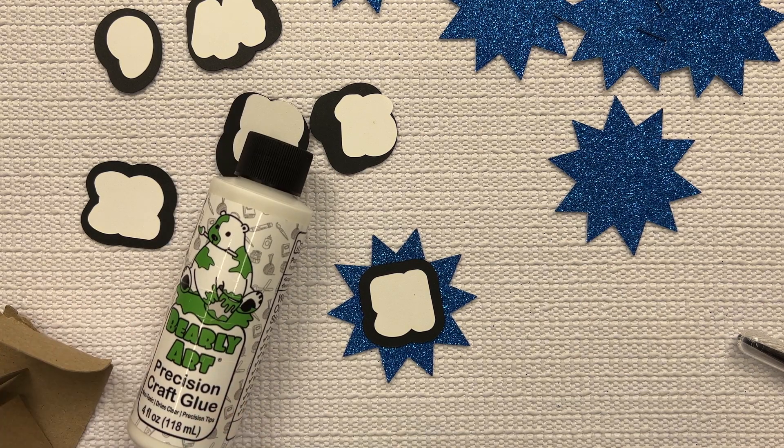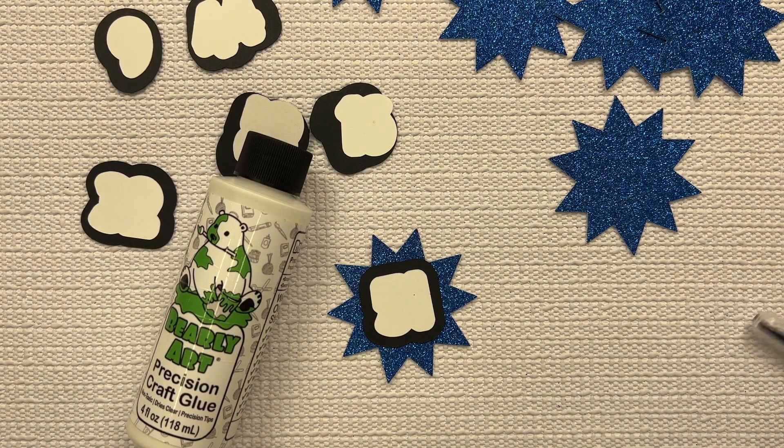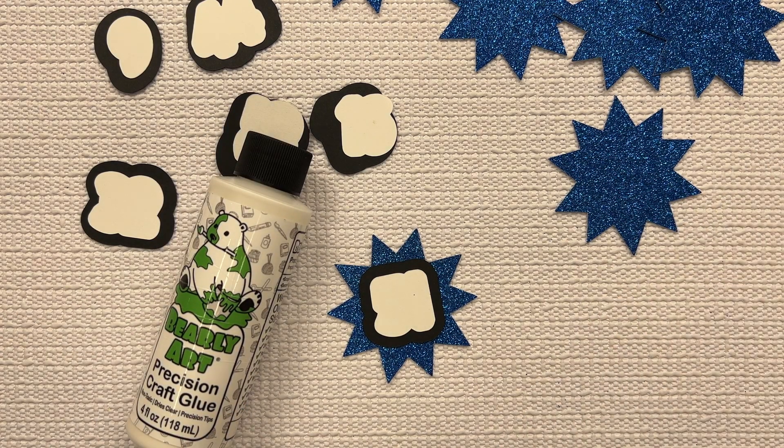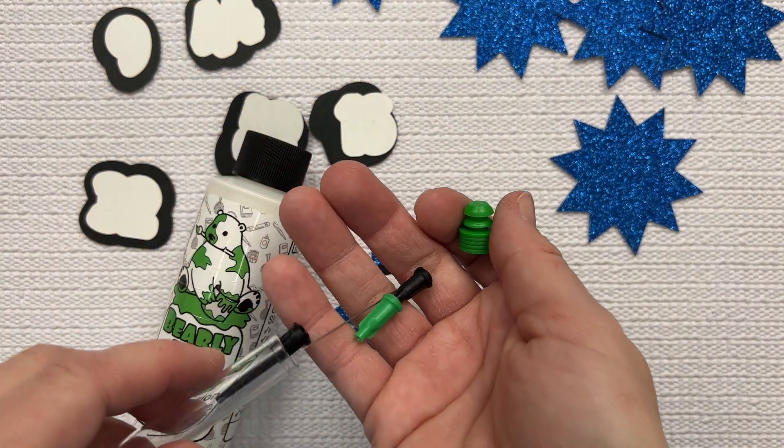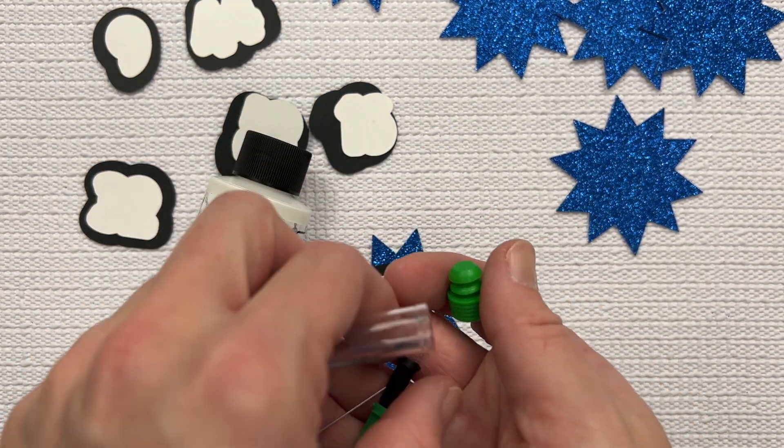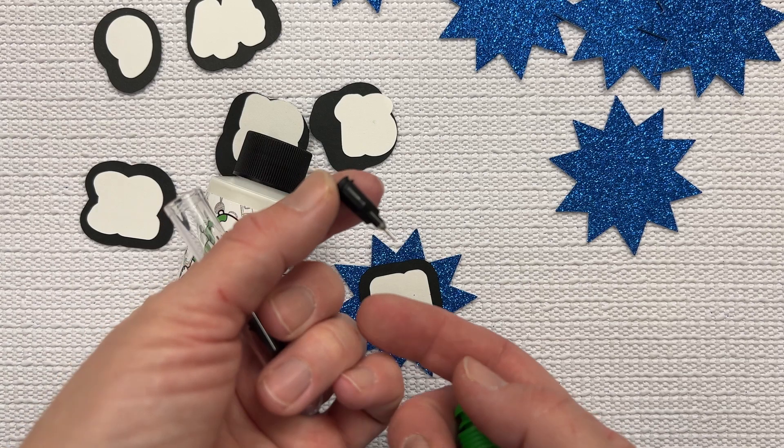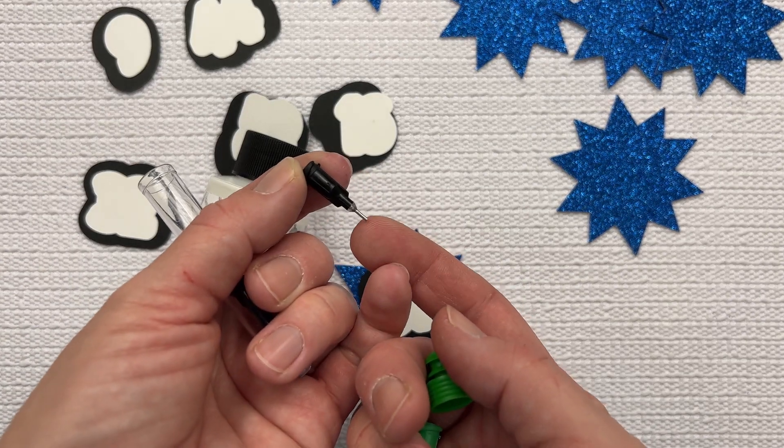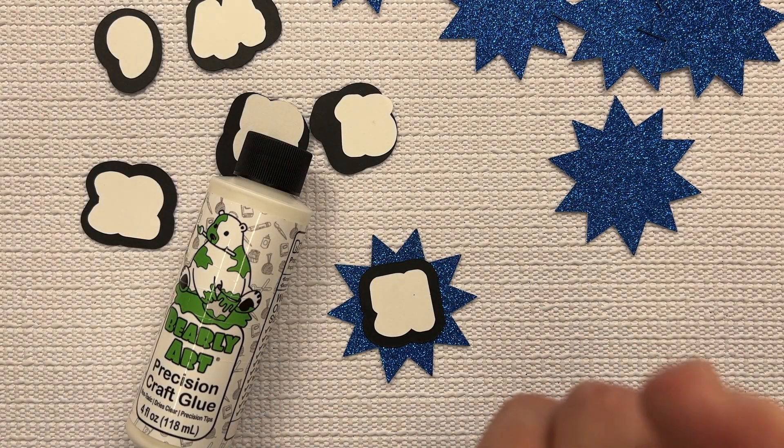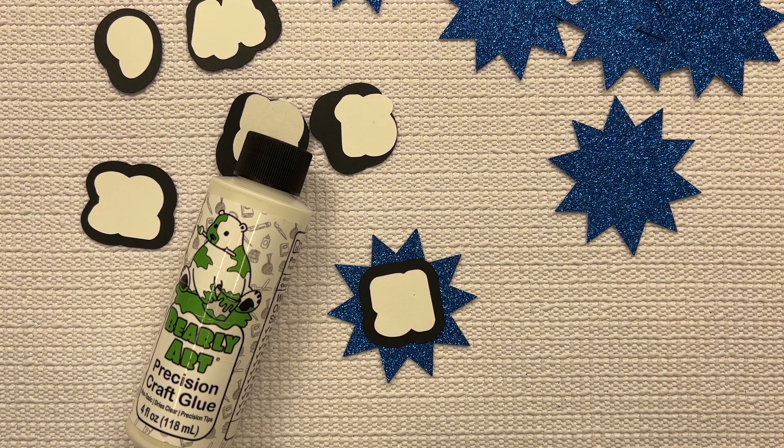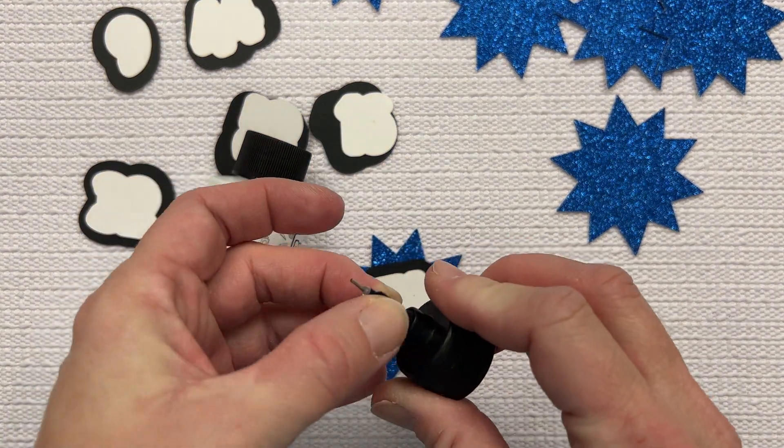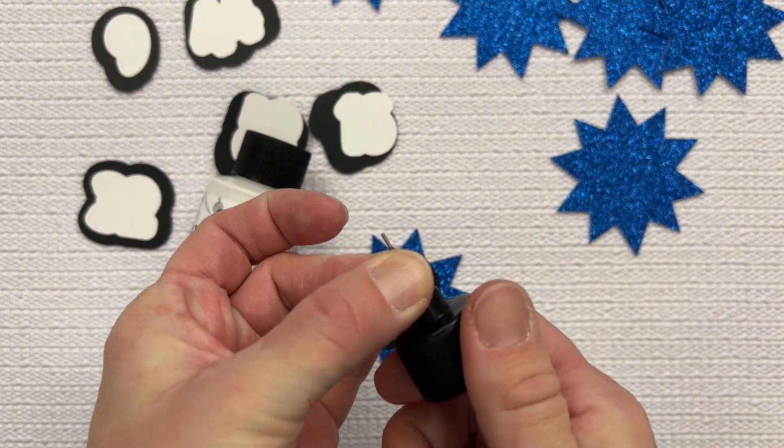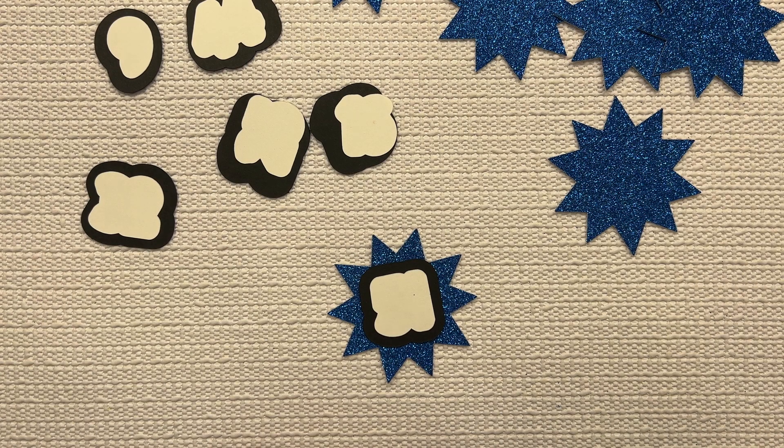I like to use my Barely Art Precision Craft glue for two reasons. It dries nicely, but it comes with this cool little set of pieces, and I find that this one here with the almost needle point is the best one for working with cardstock. Just put my end piece on here, switch my lid, and we're ready to go.